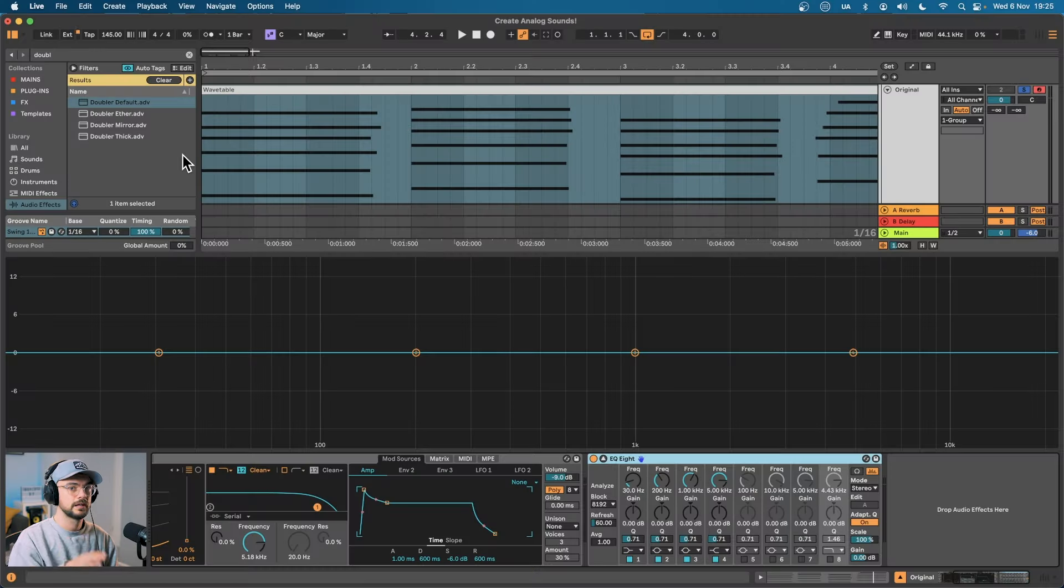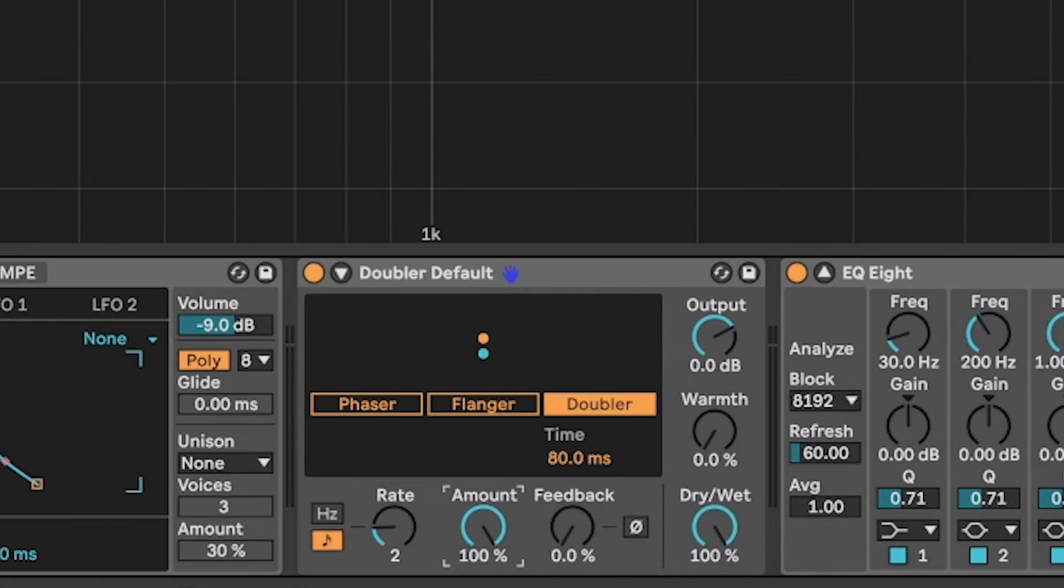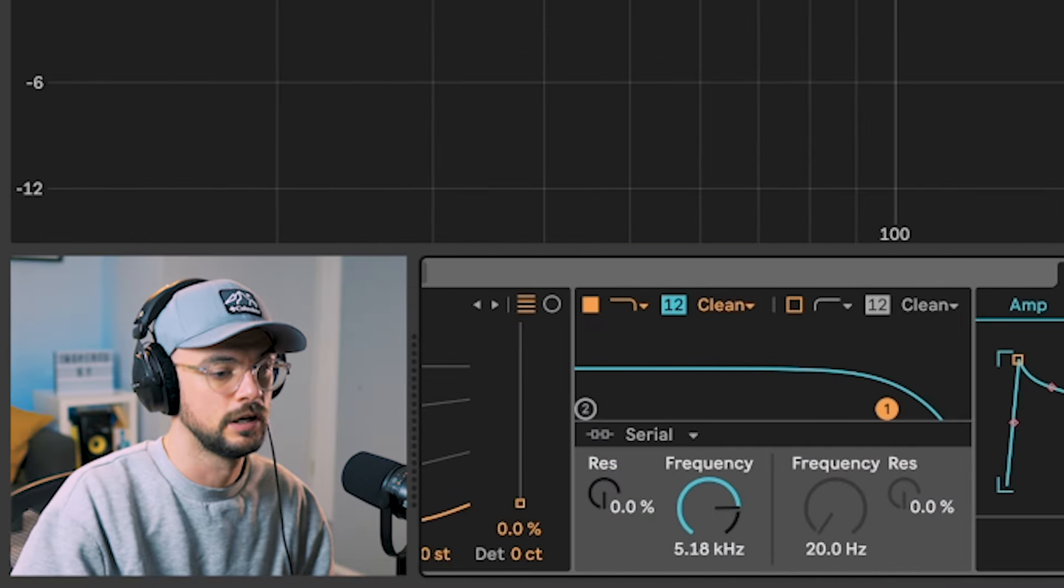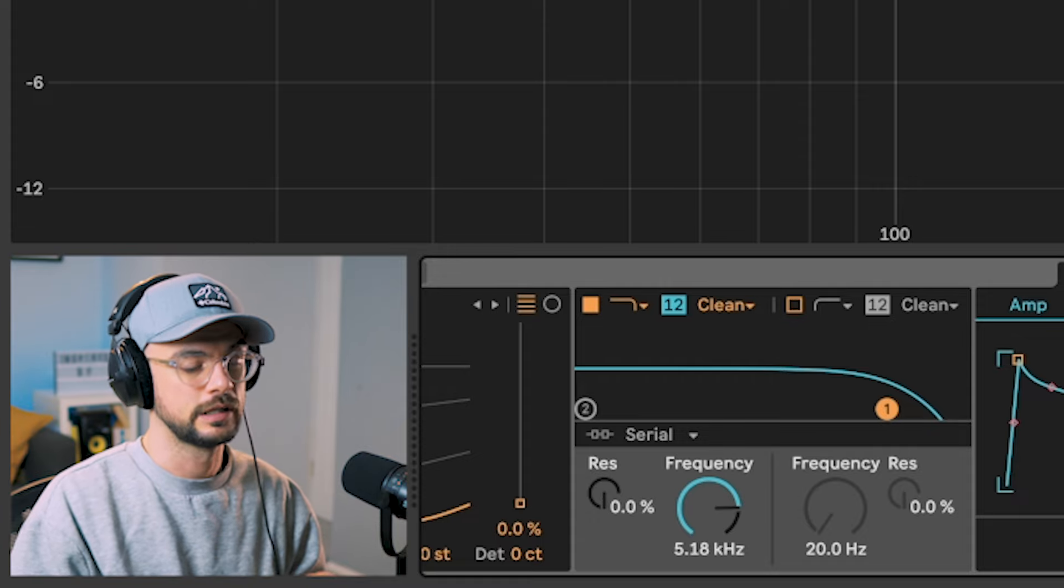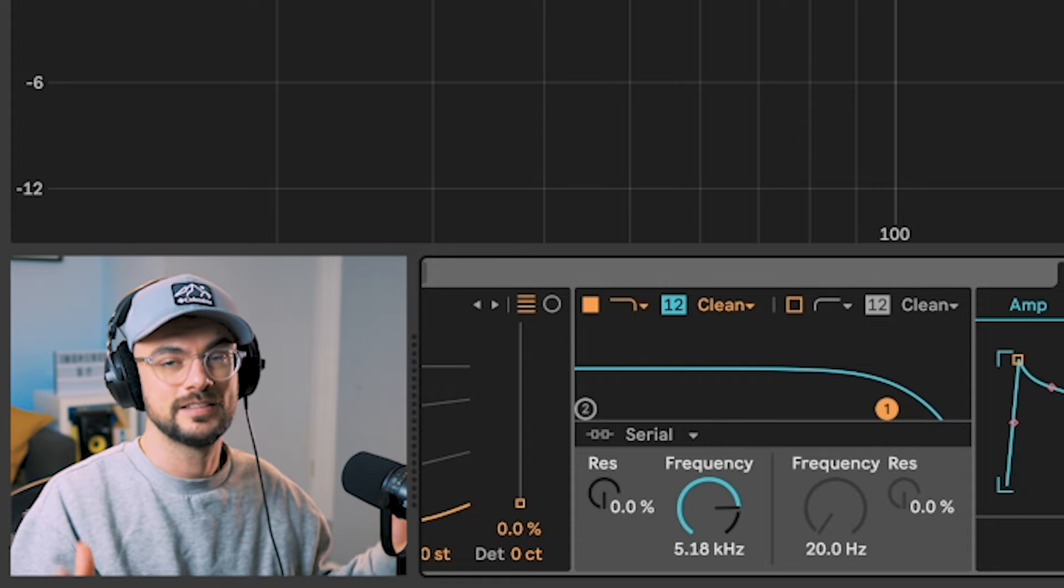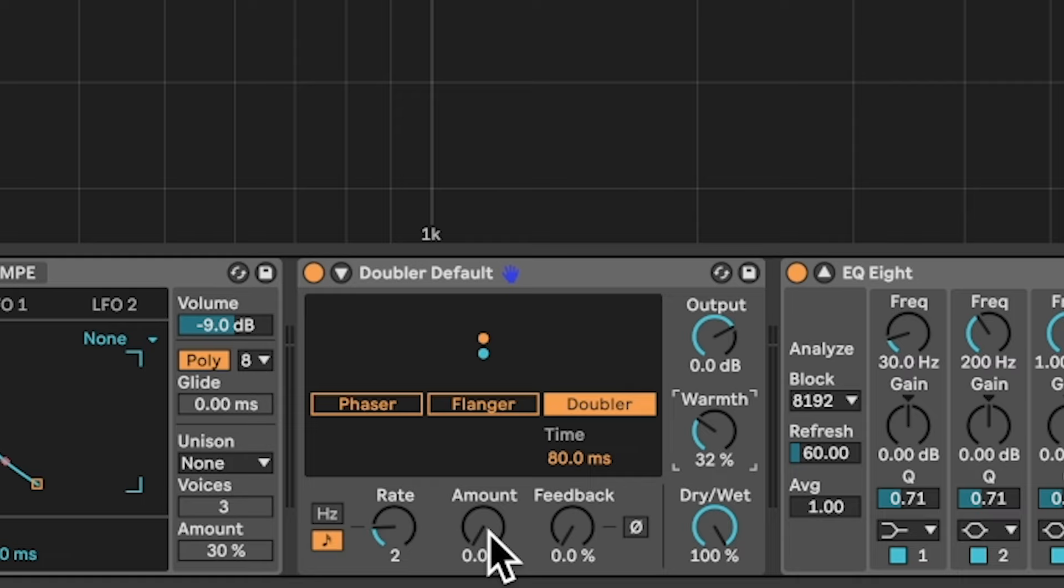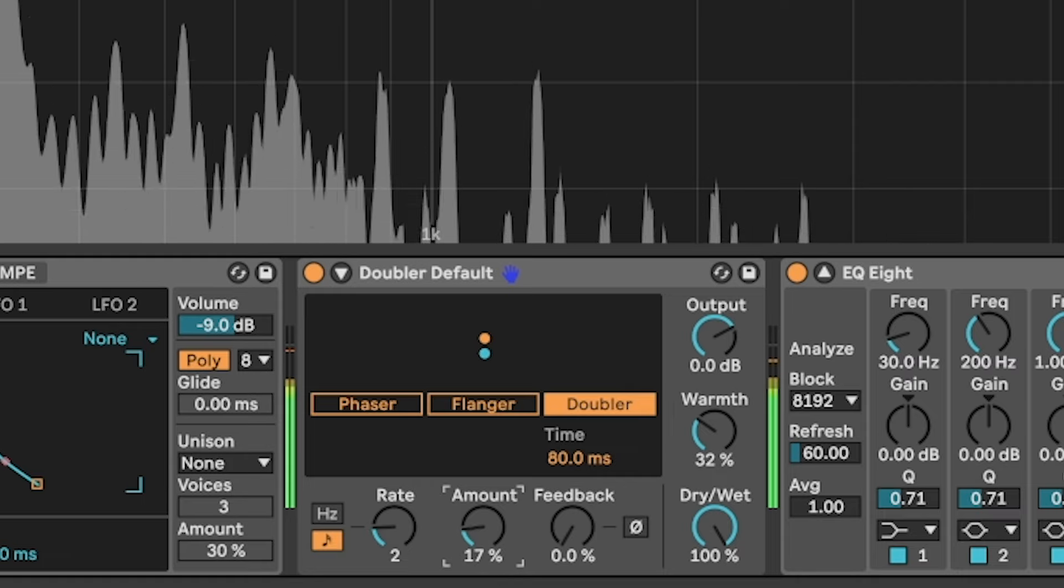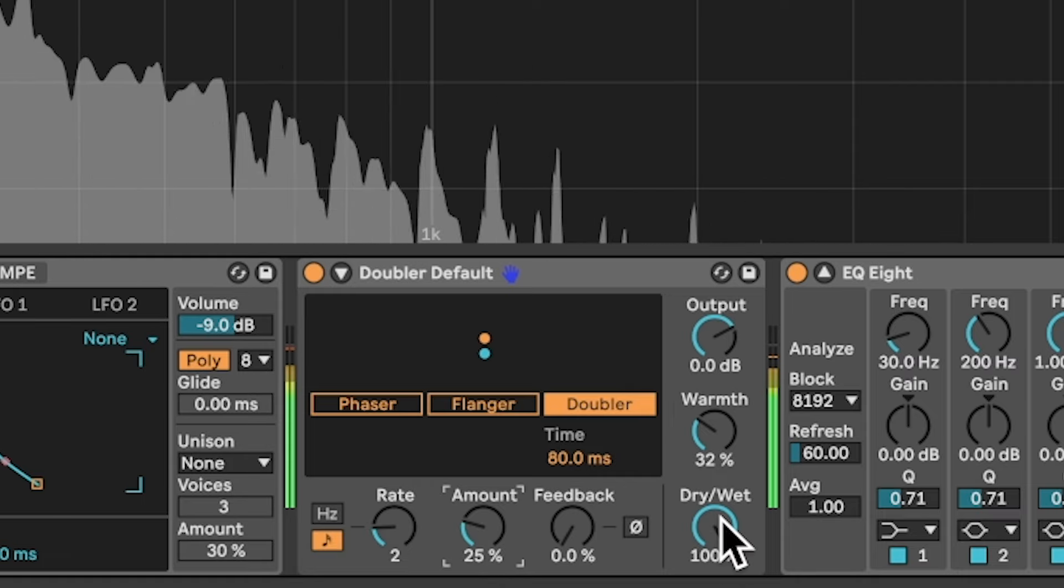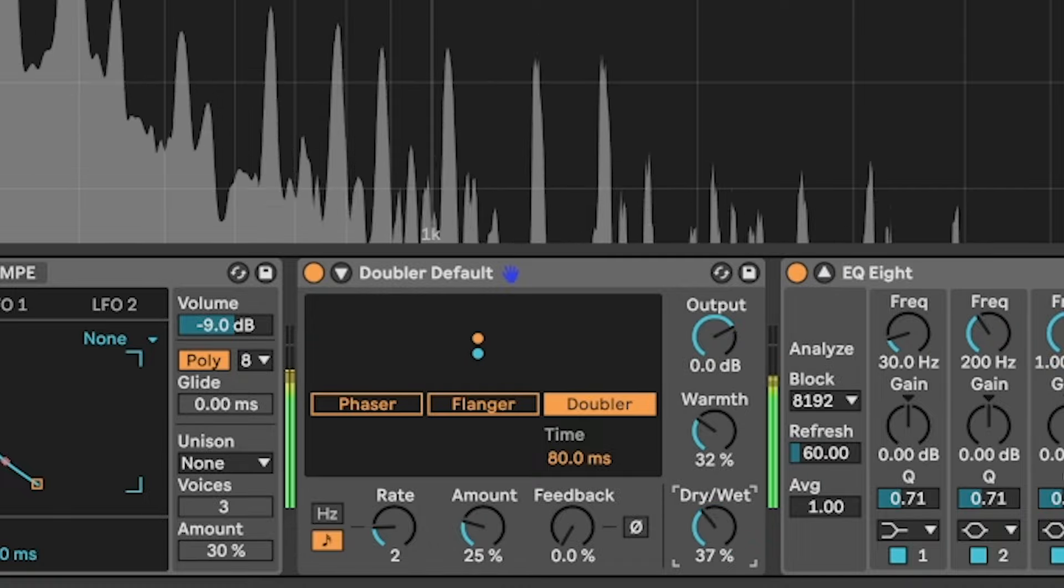The first effect that I'm going to add might actually be a surprise and that's the doubler effect. I'm going to take the amount all the way down, increase the warmth. Warmth in Ableton adds distortion and filtering so again it kind of exaggerates that analog feel. Turning the amount up to about 20 to 30%. I'll then take the dry wet down to about 20%.